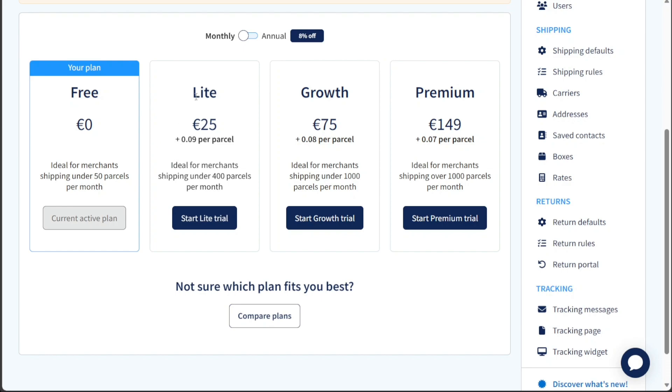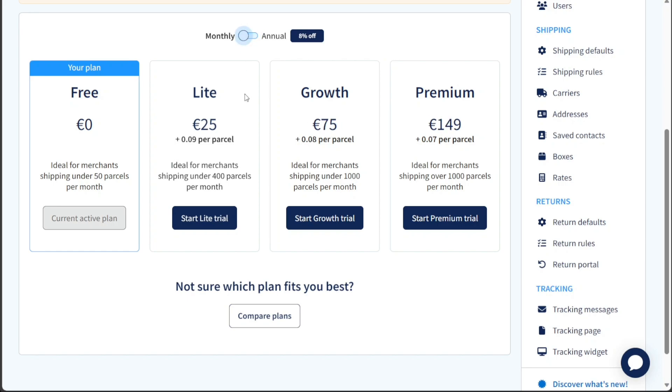The light plan, priced at €25 per month, is ideal for merchants who ship under 400 parcels monthly. This plan offers more advanced features and additional benefits compared to the free plan, making it suitable for businesses with a moderate shipping volume.